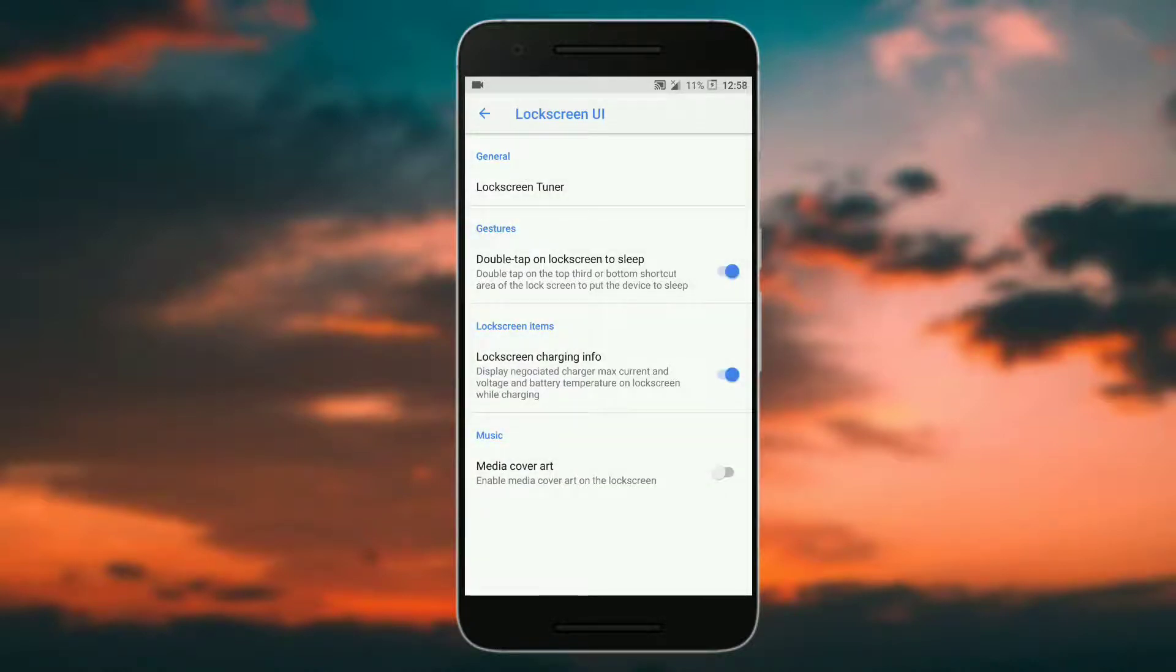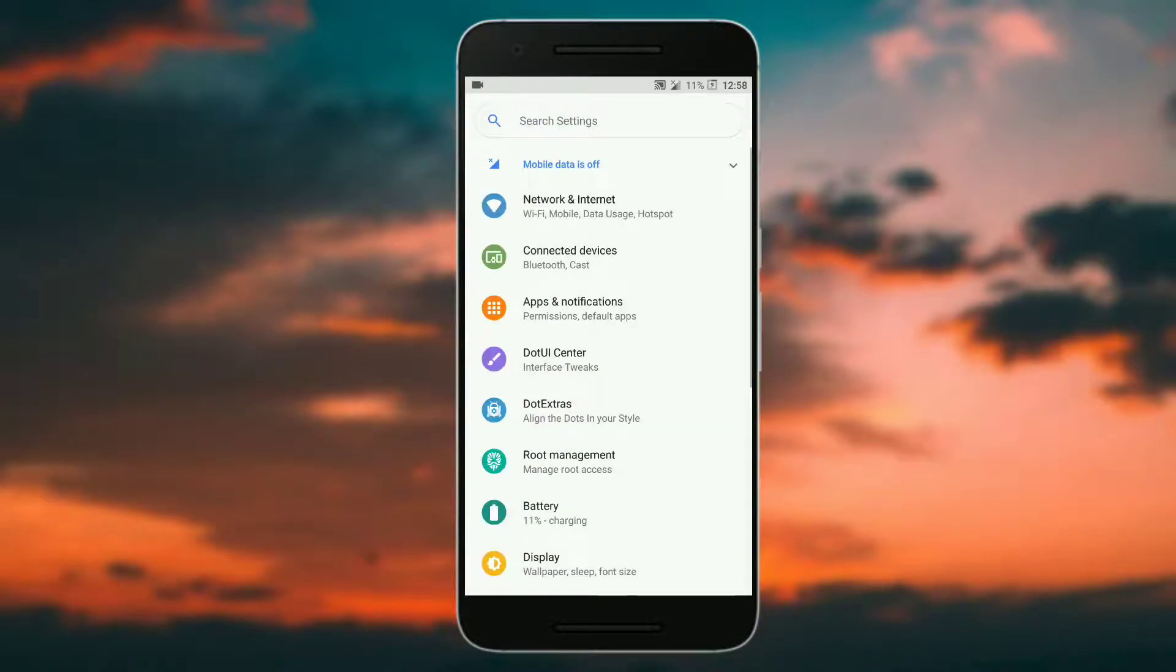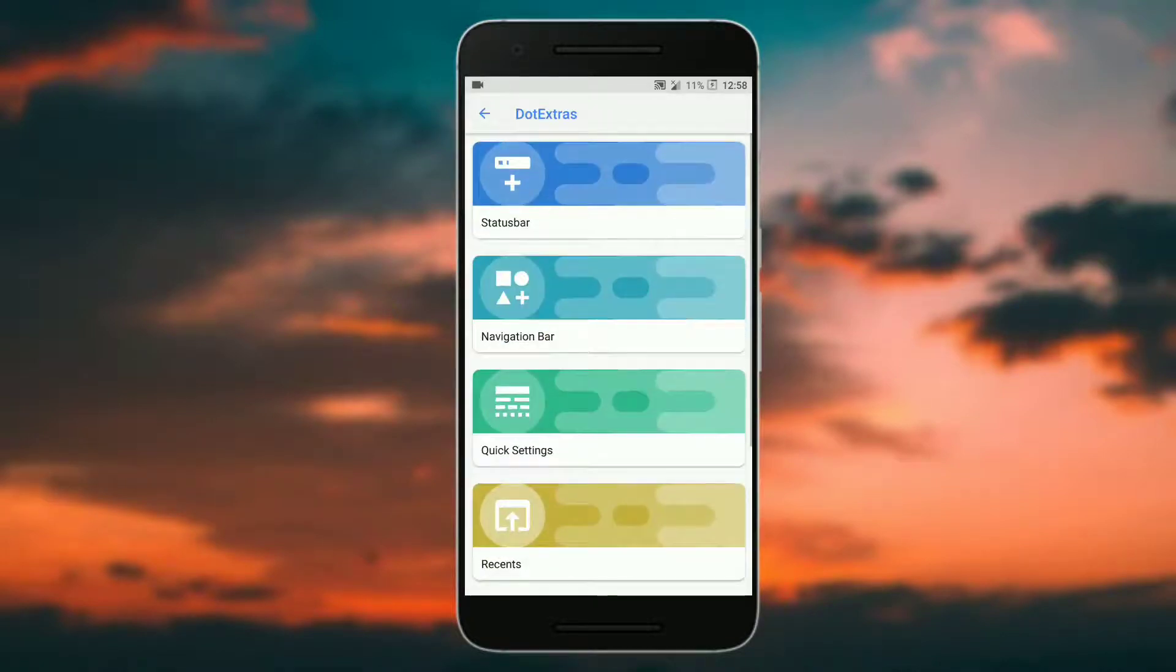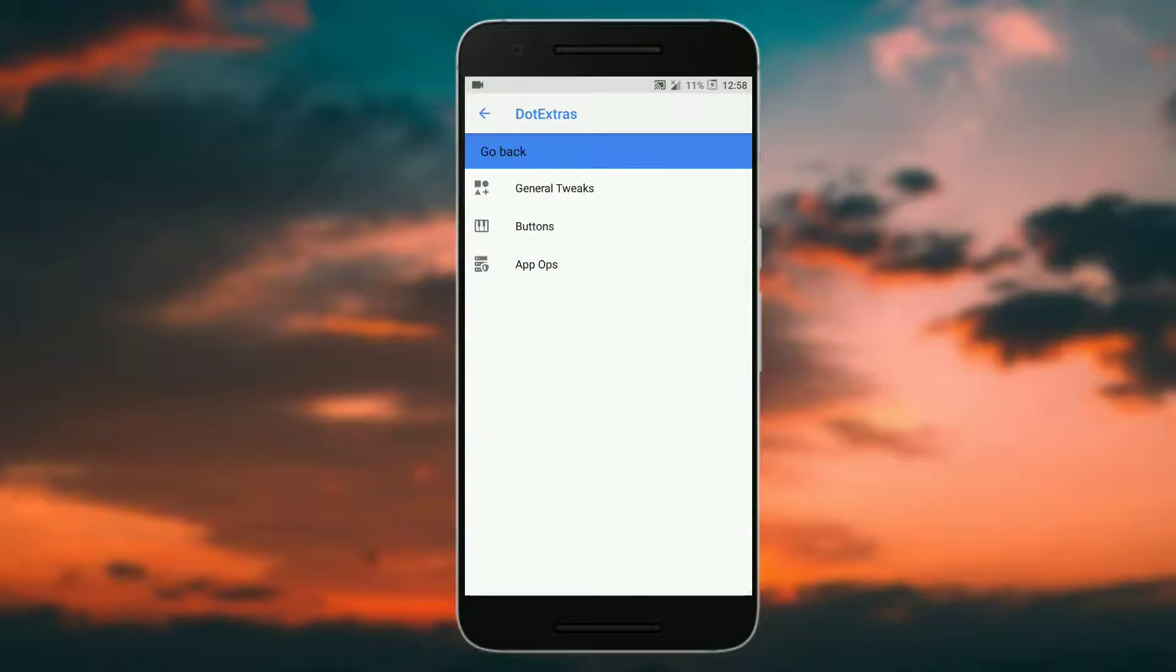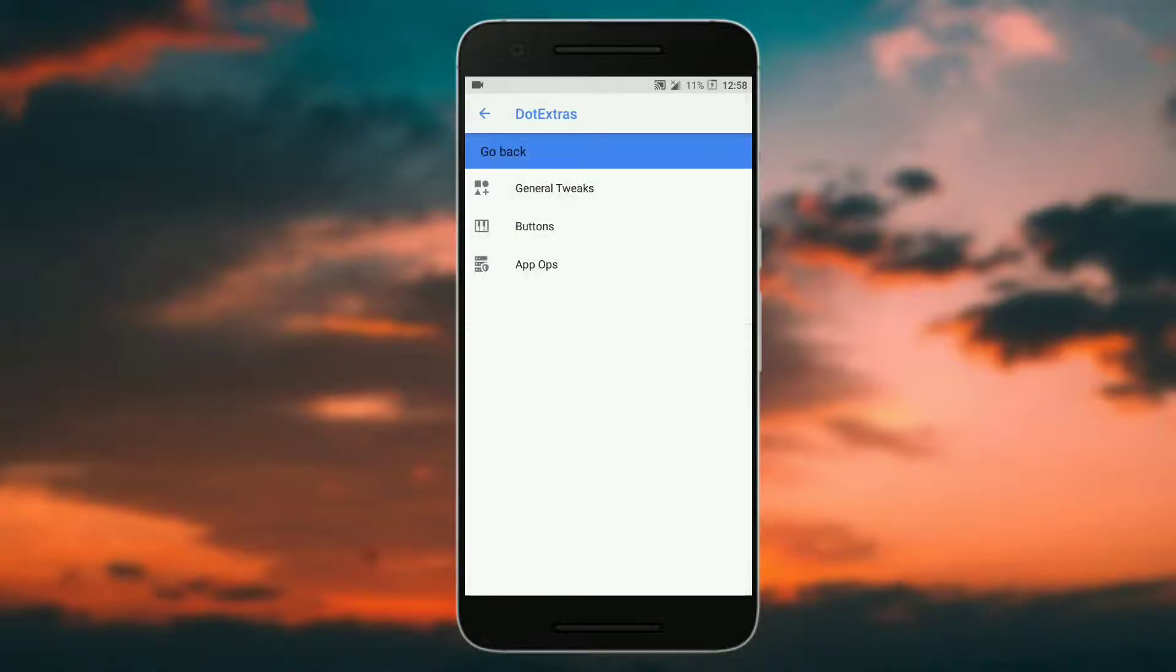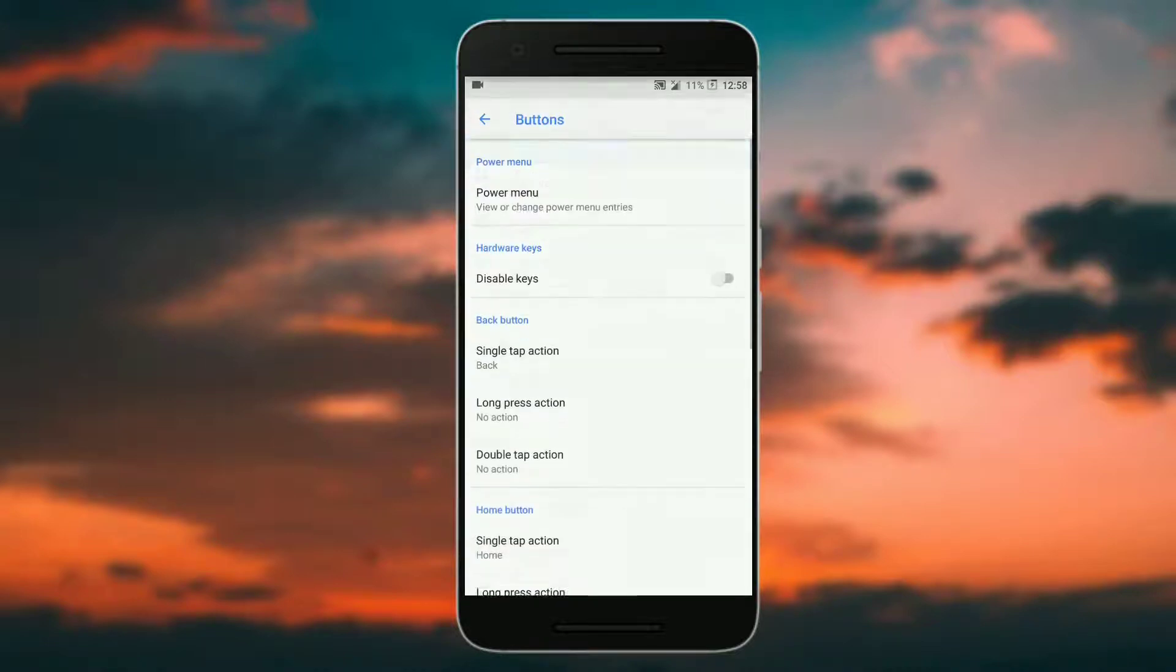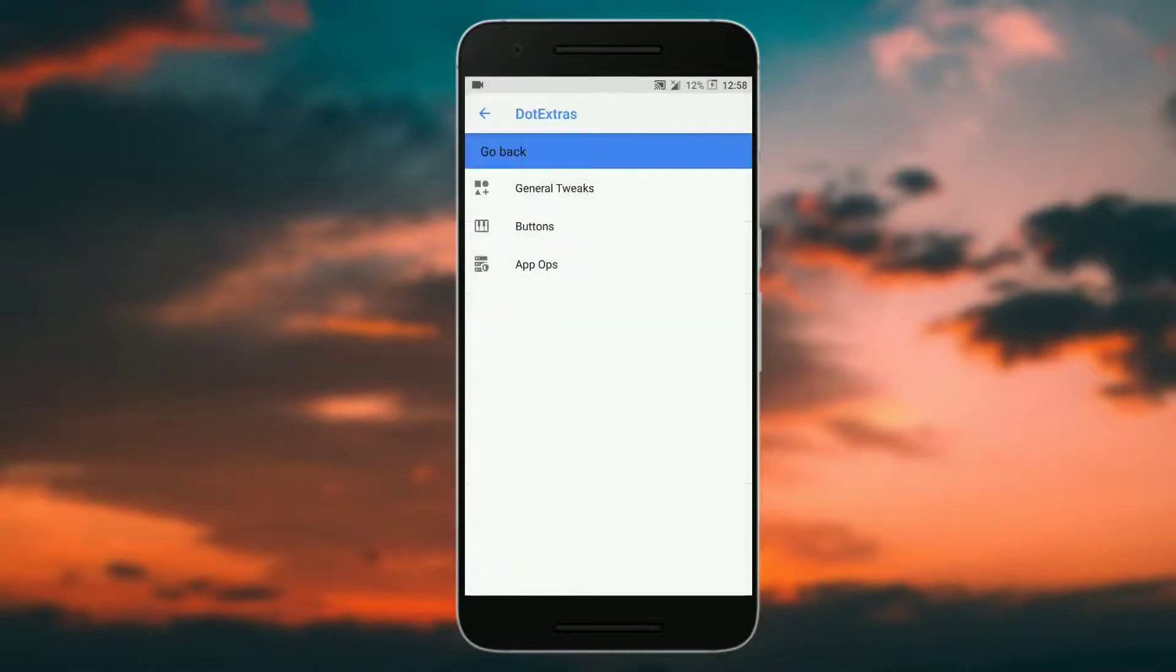Then you can double tap on the lock screen to sleep and set the charging info and media art. In system you can customize the general tweaks, that is the battery charging light and apps icon in toast. Then you get the hardware button customization and power menu customization.